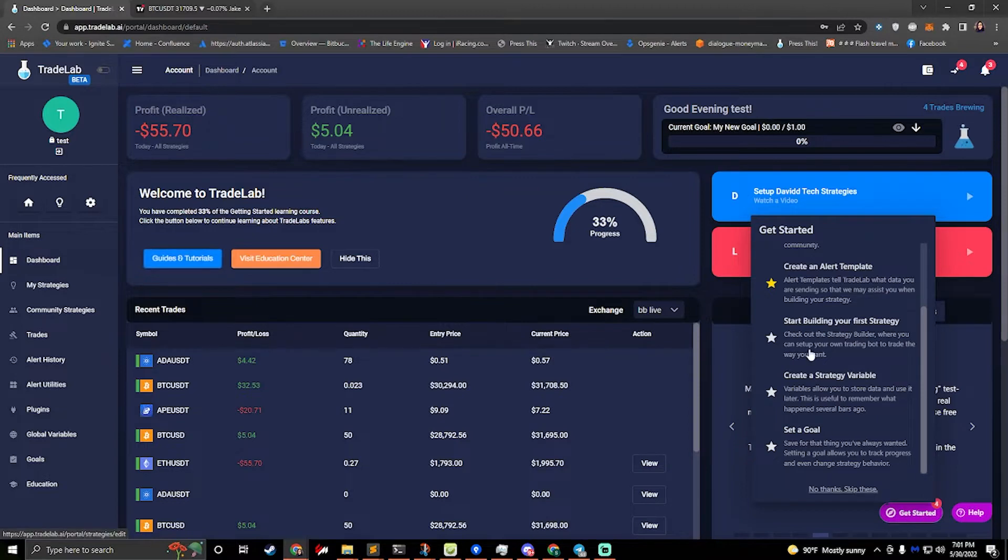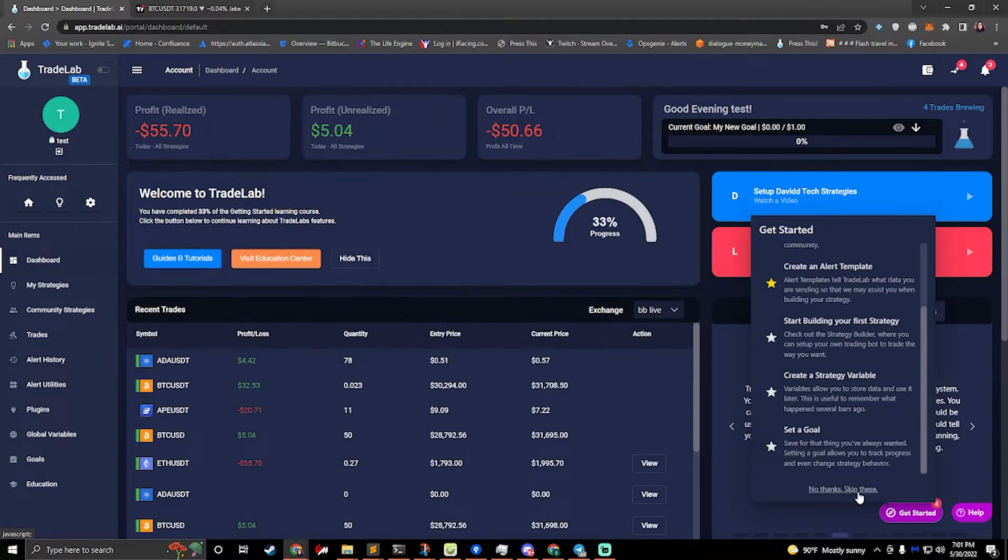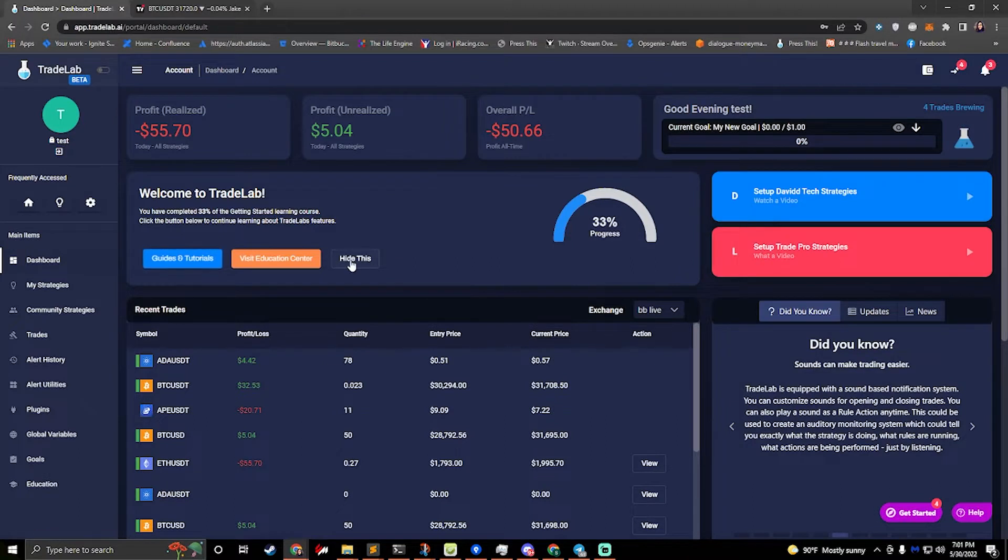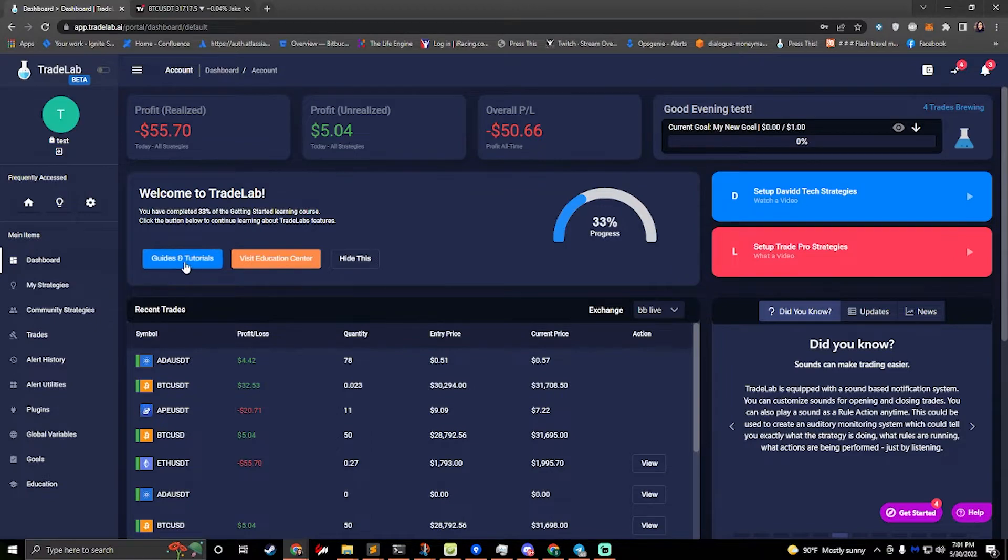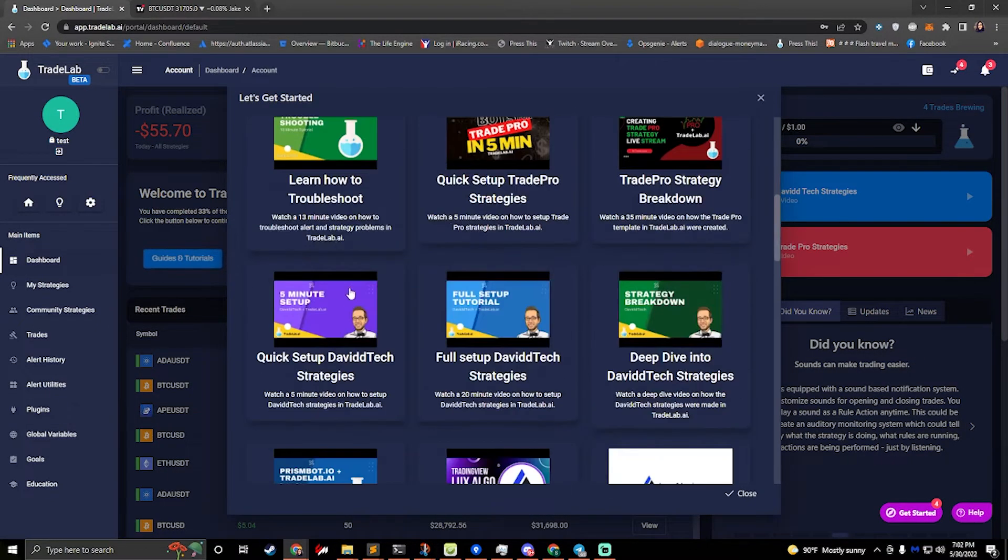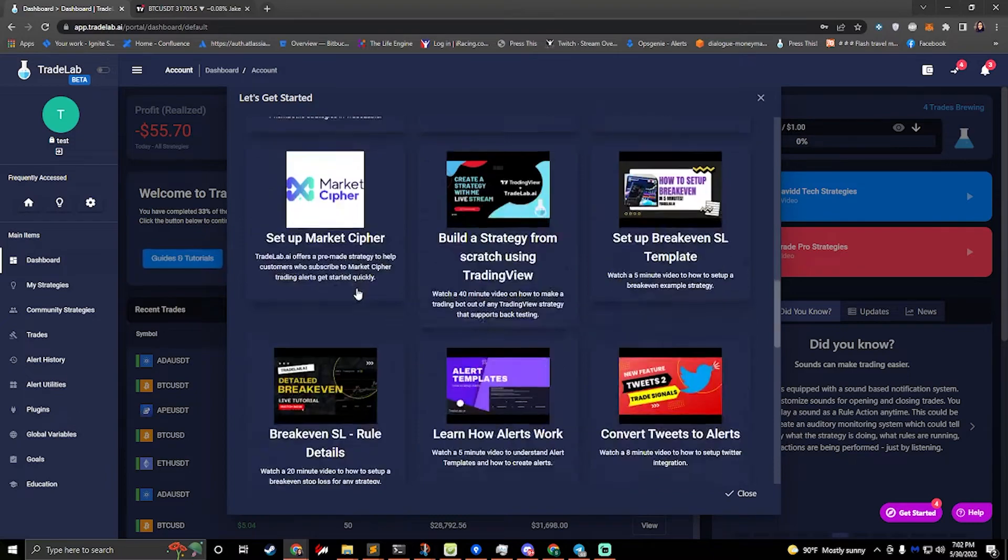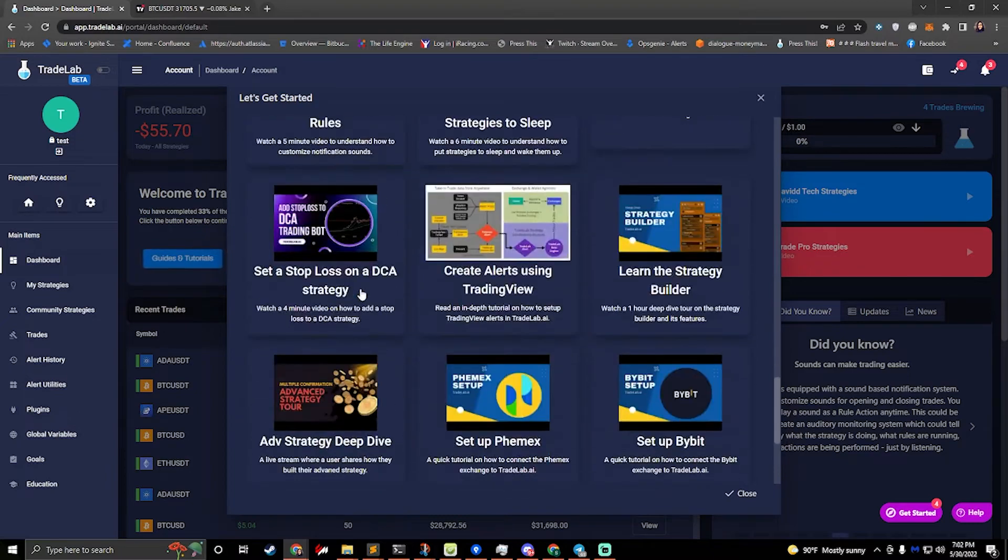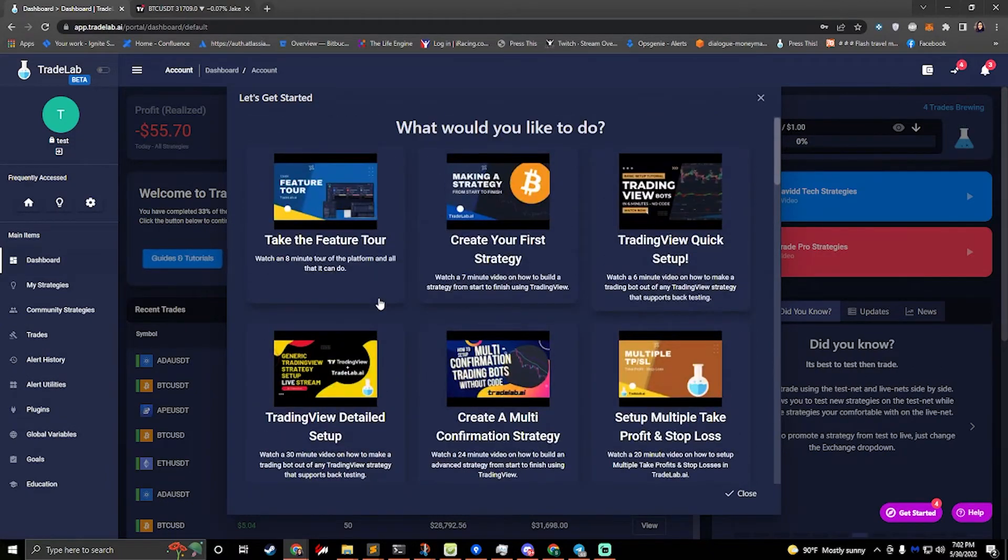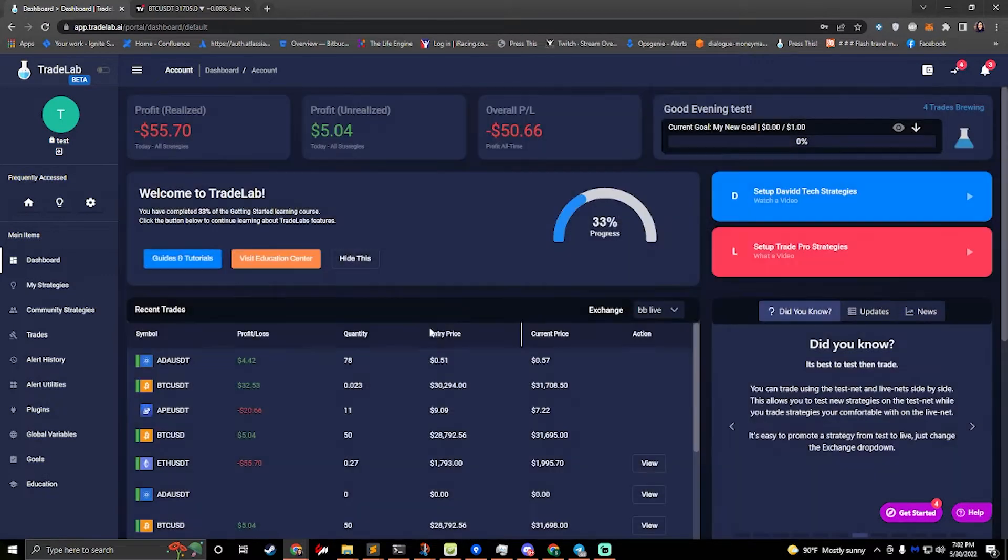If you don't want to do this, you can always hit no thanks, skip these, and this will go away. You can also hit hide this if you don't want to see this bar section here. But while this is here, we can click on guides and tutorials and we can see all of the videos that TradeLab has that you can watch and learn how to use TradeLab. So those are the videos there.